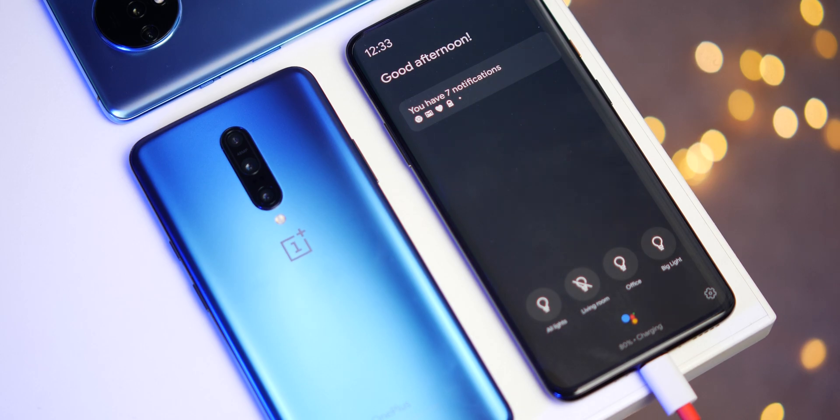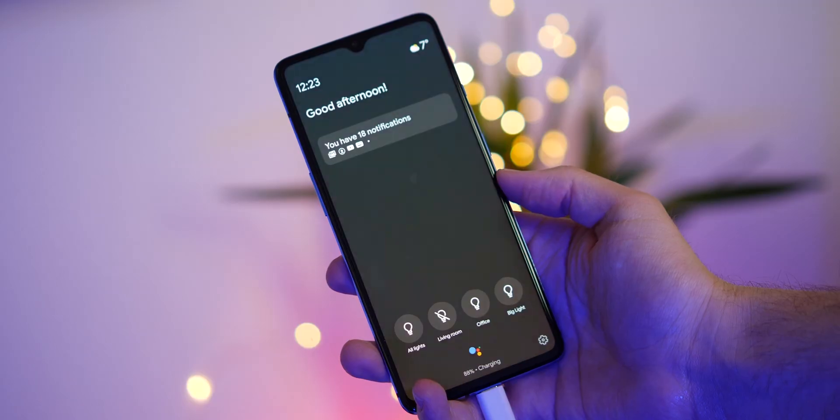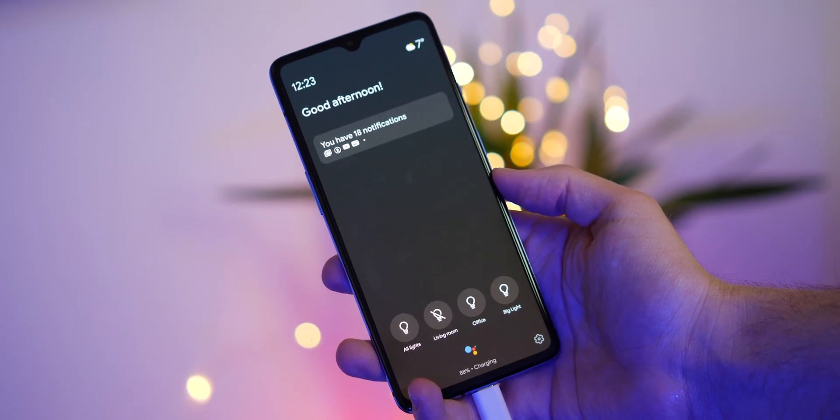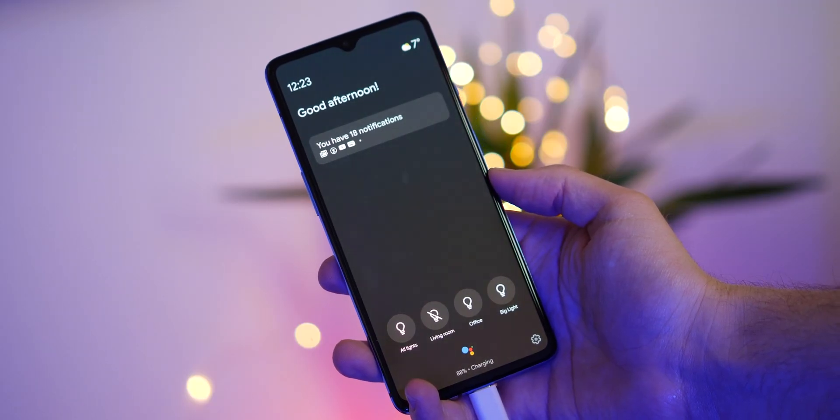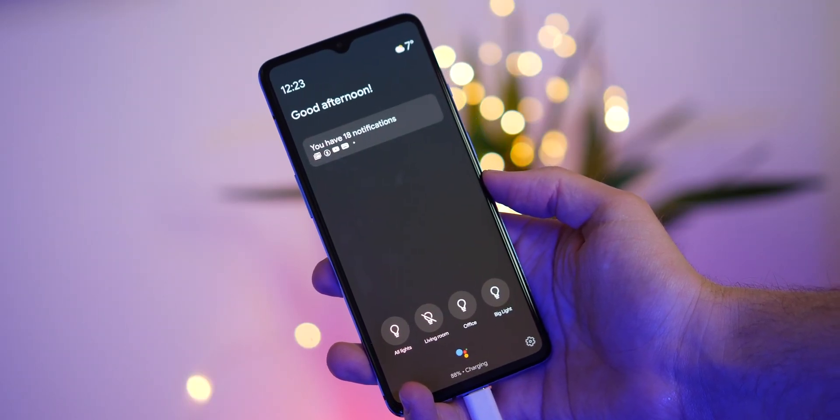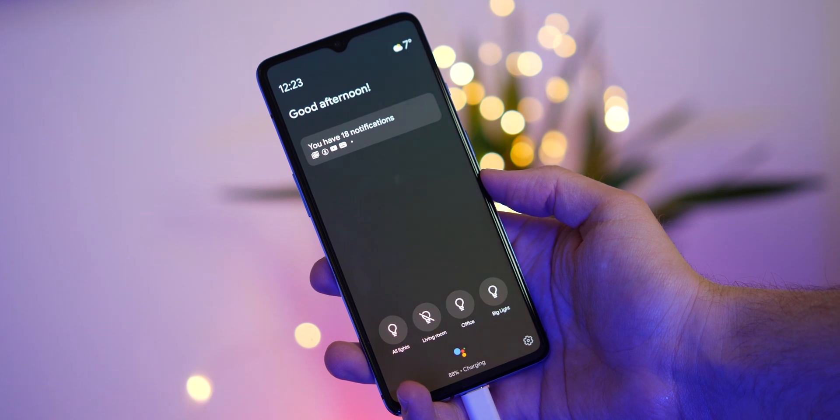Google Assistant Ambient Mode is now available and rolling out for all OnePlus devices up to and including 2016's OnePlus 3 and 3T. So we're going hands-on to show you just what you can expect.